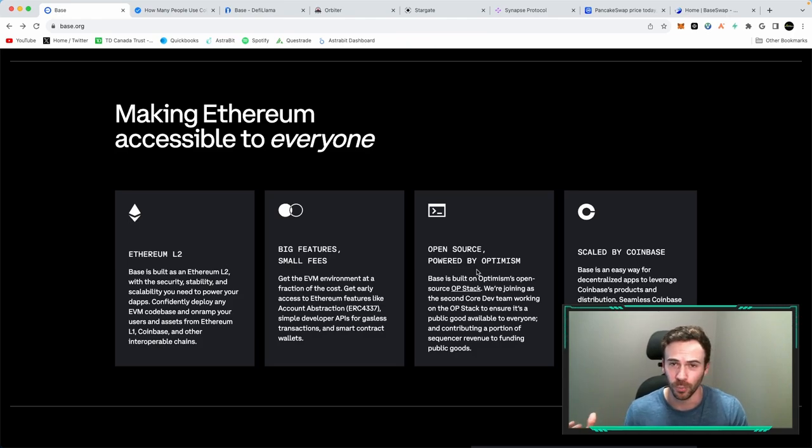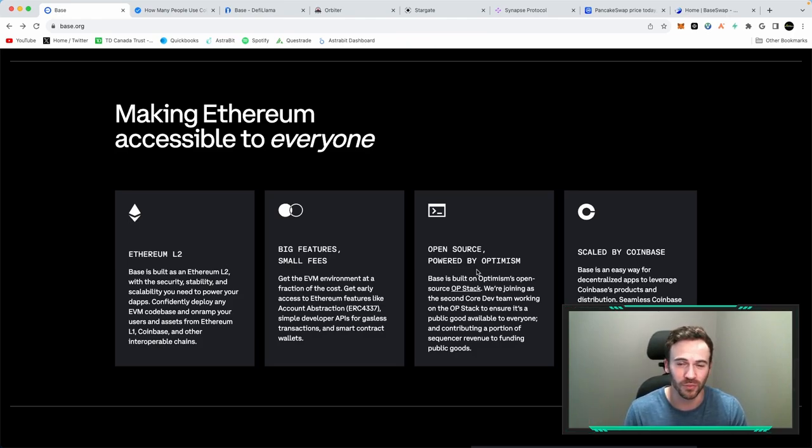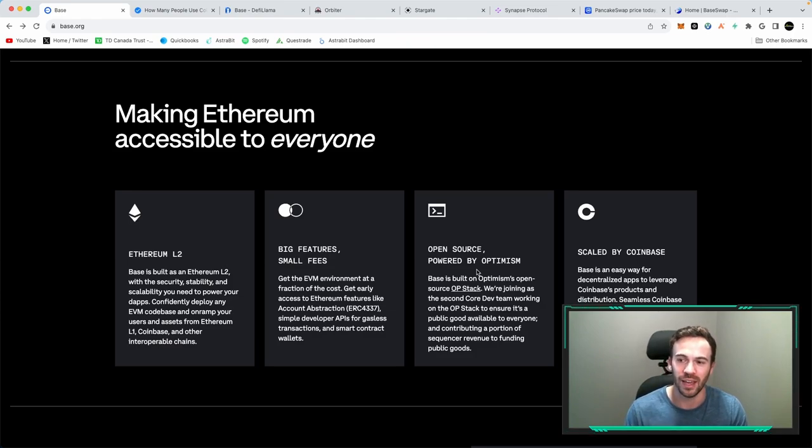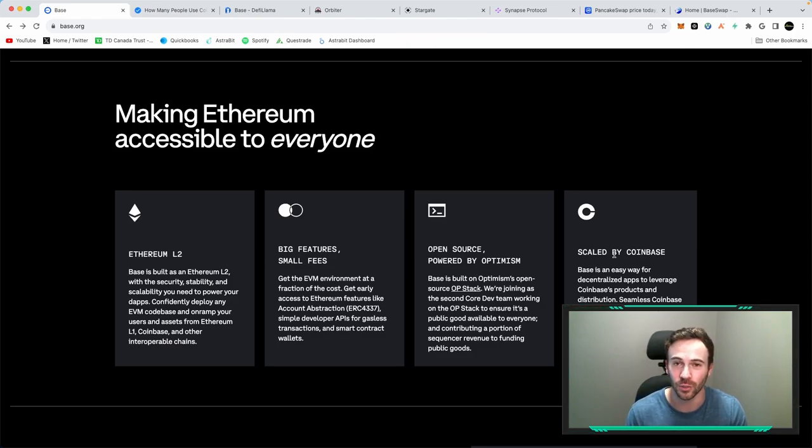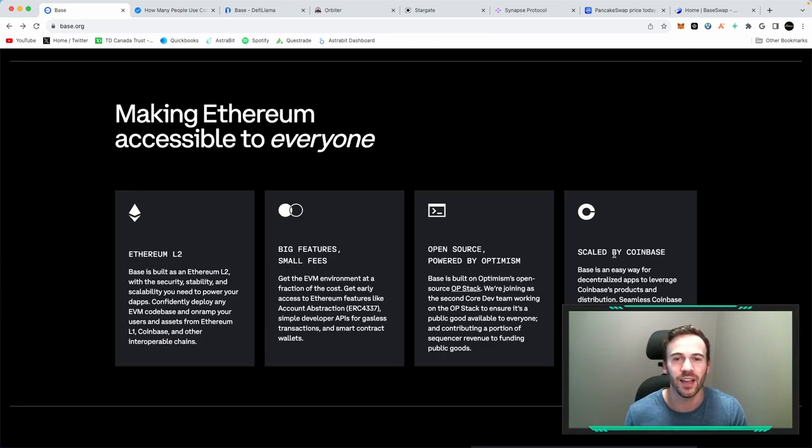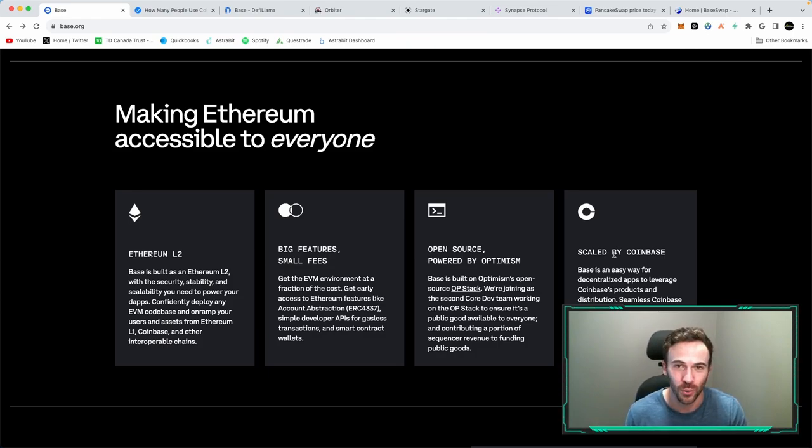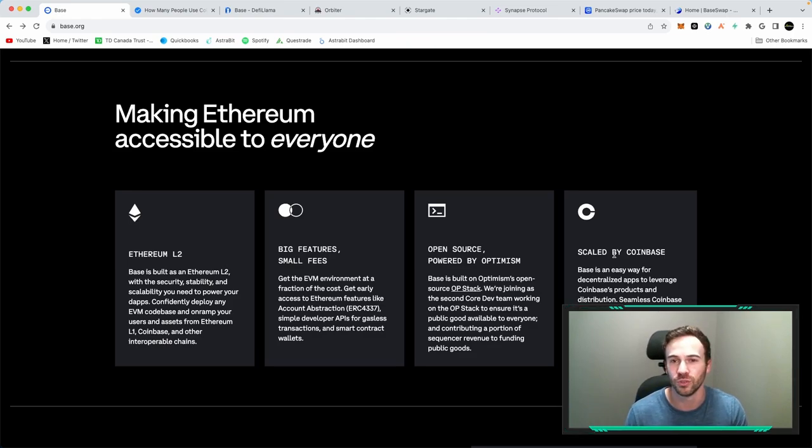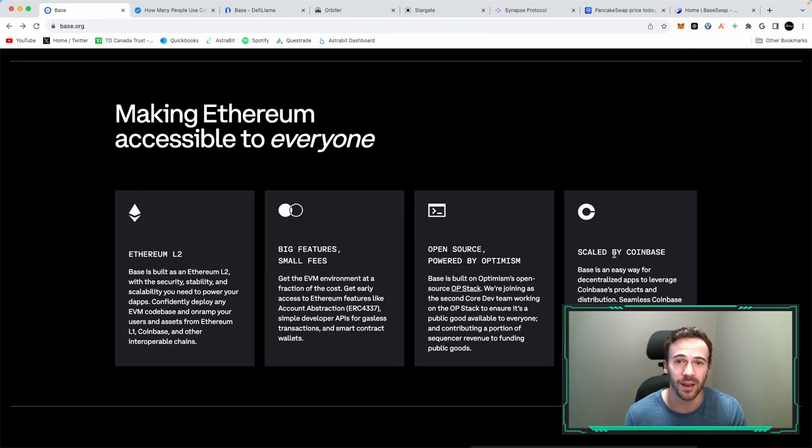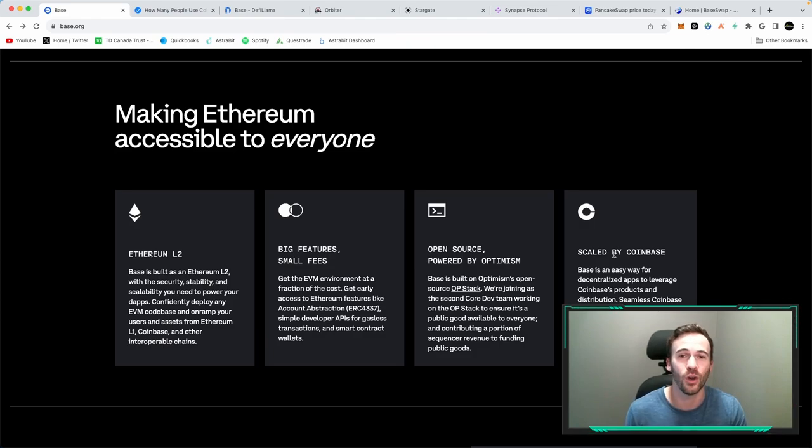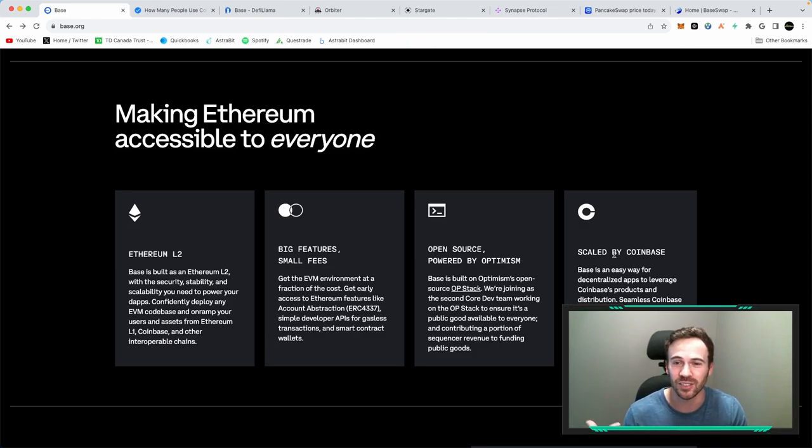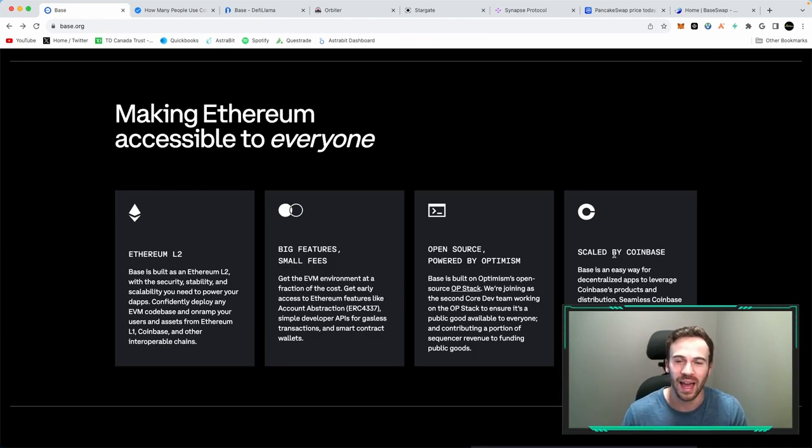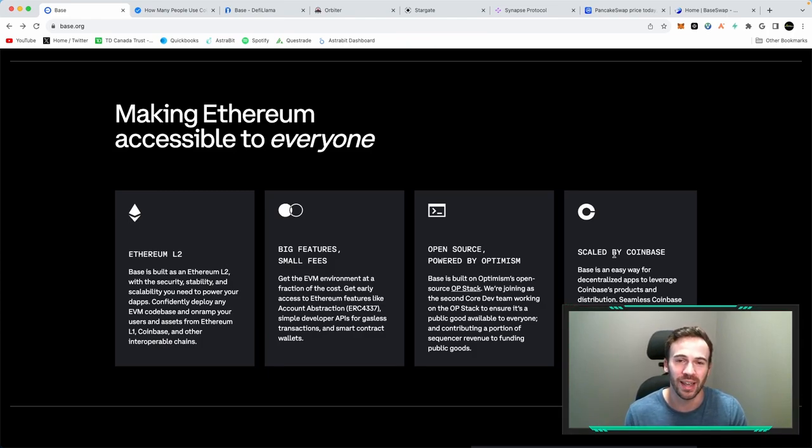So if you're bullish on Optimism, if you're bullish on BASE, well, the two kind of go hand in hand together. Now, obviously, it is scaled by Coinbase. As we just looked at, 89 million people are using Coinbase. So 89 million, let's say 10% of those people, we're still talking about 8.9 million people may be going into DeFi and into these other projects that they may have not seen before, had Coinbase not done a blockchain.